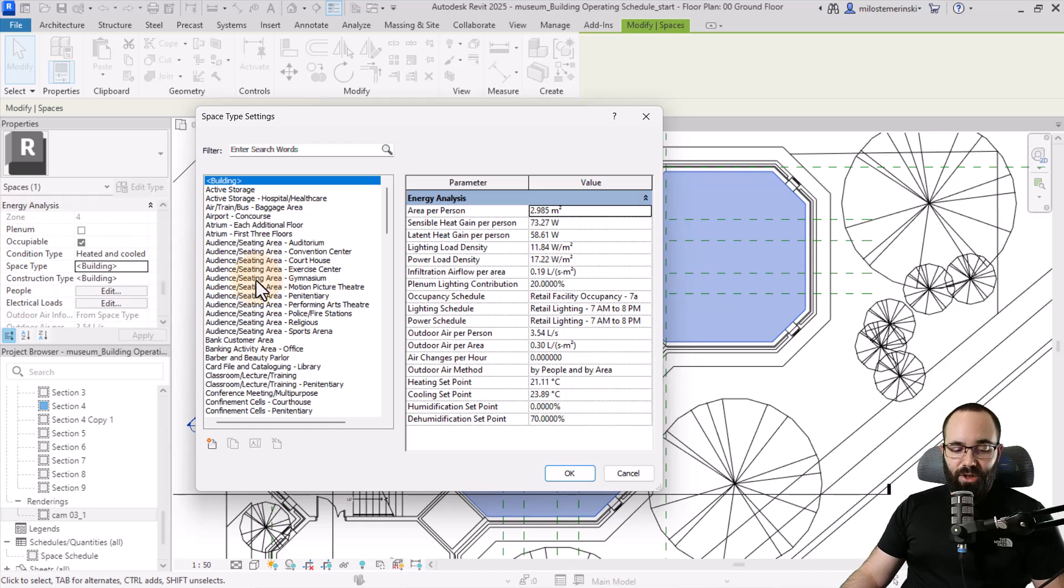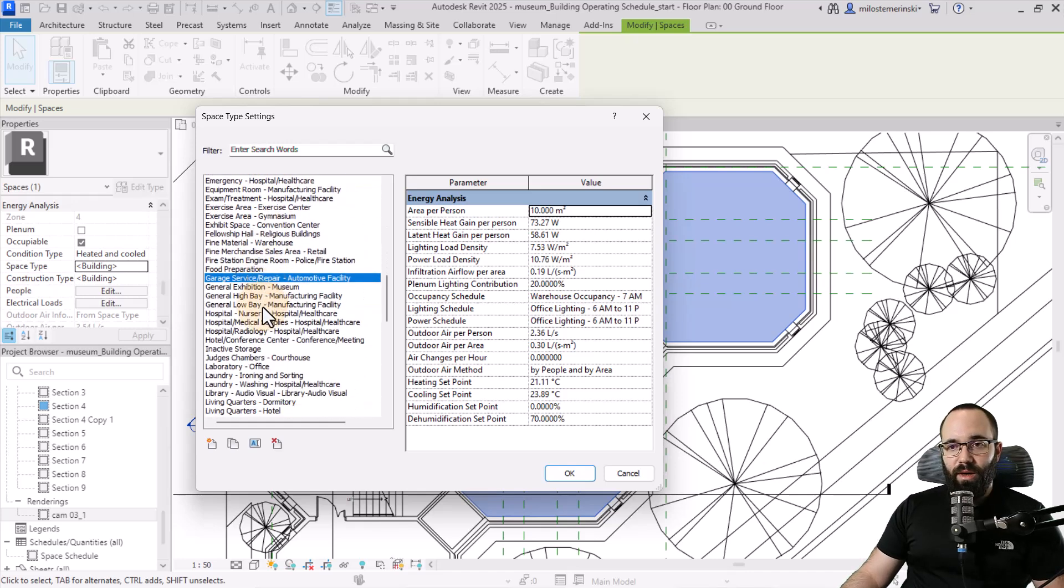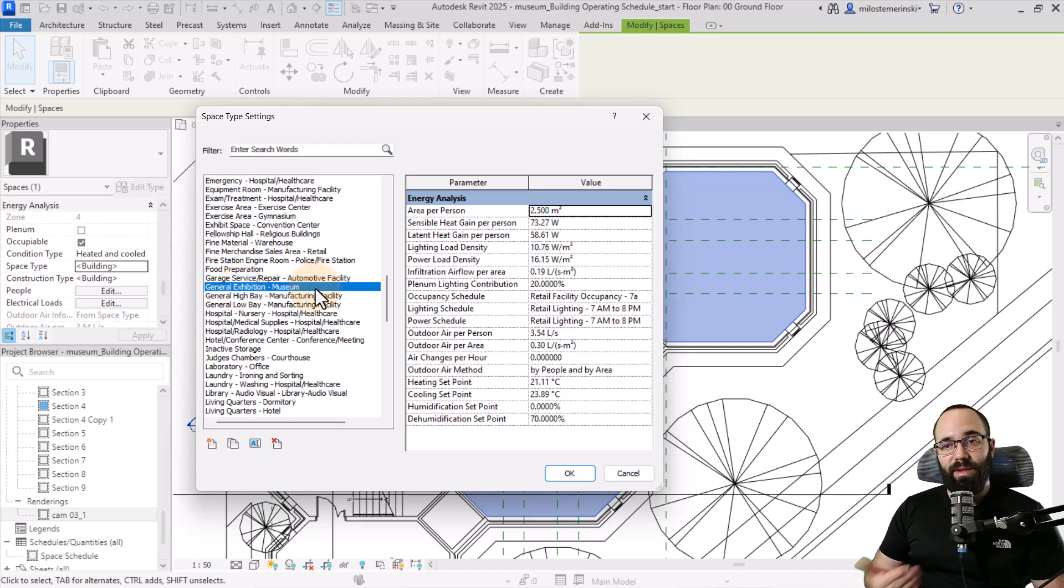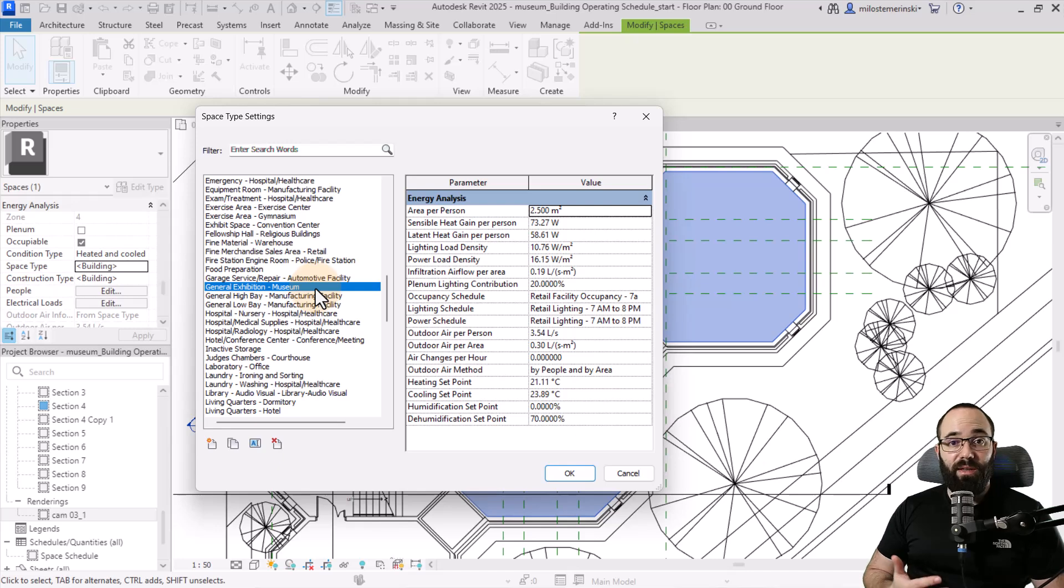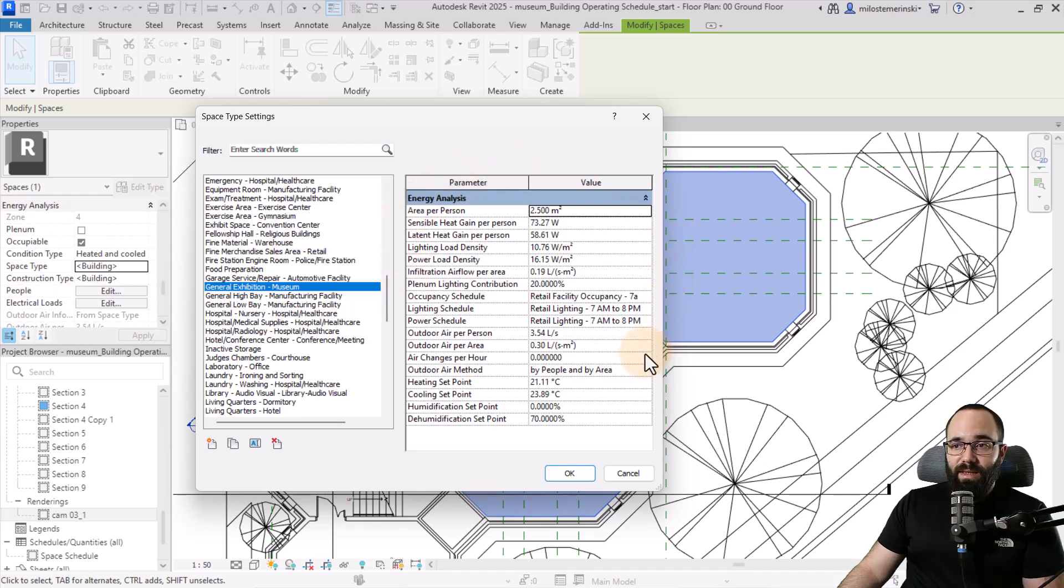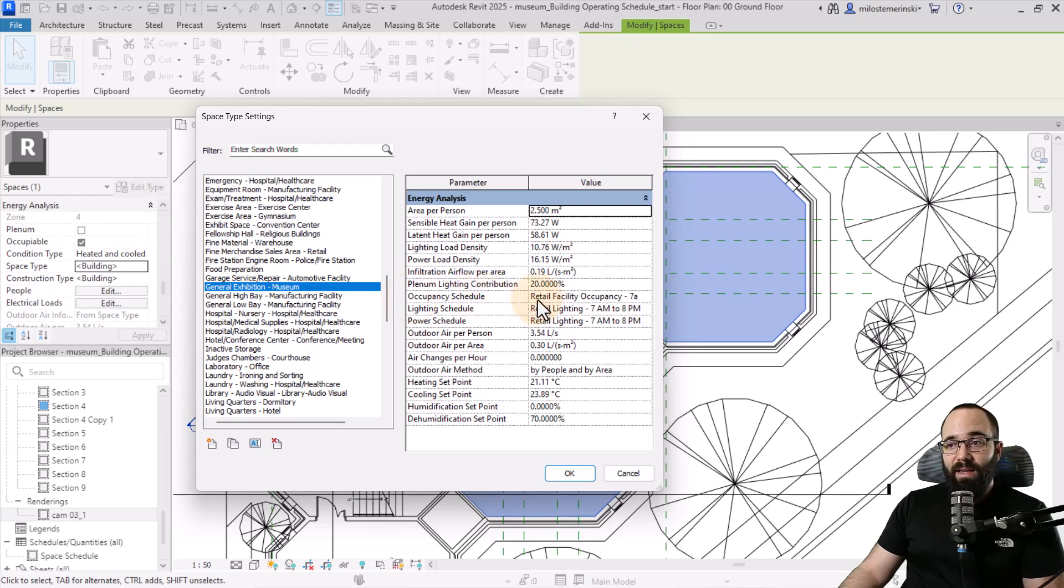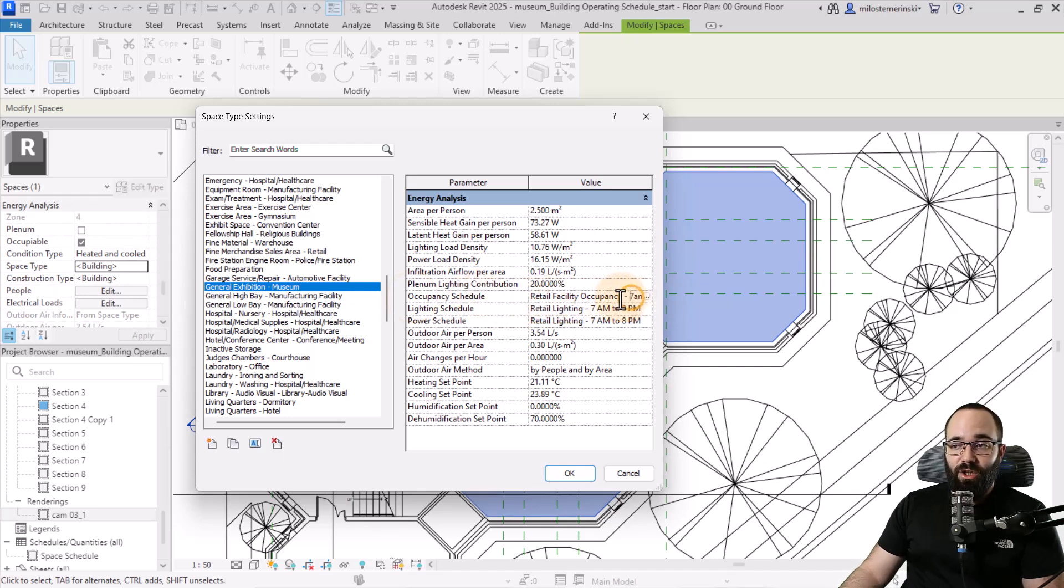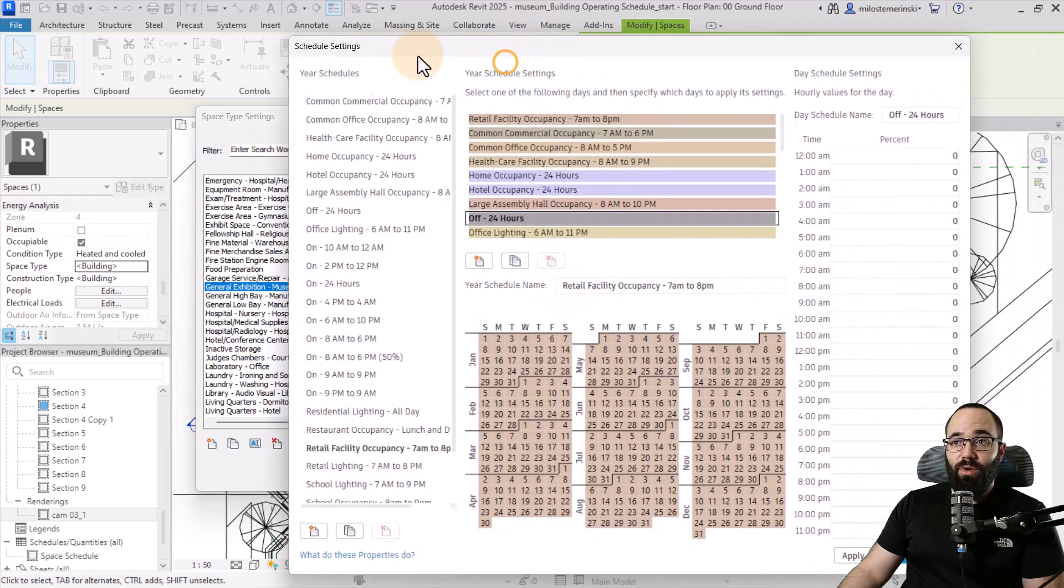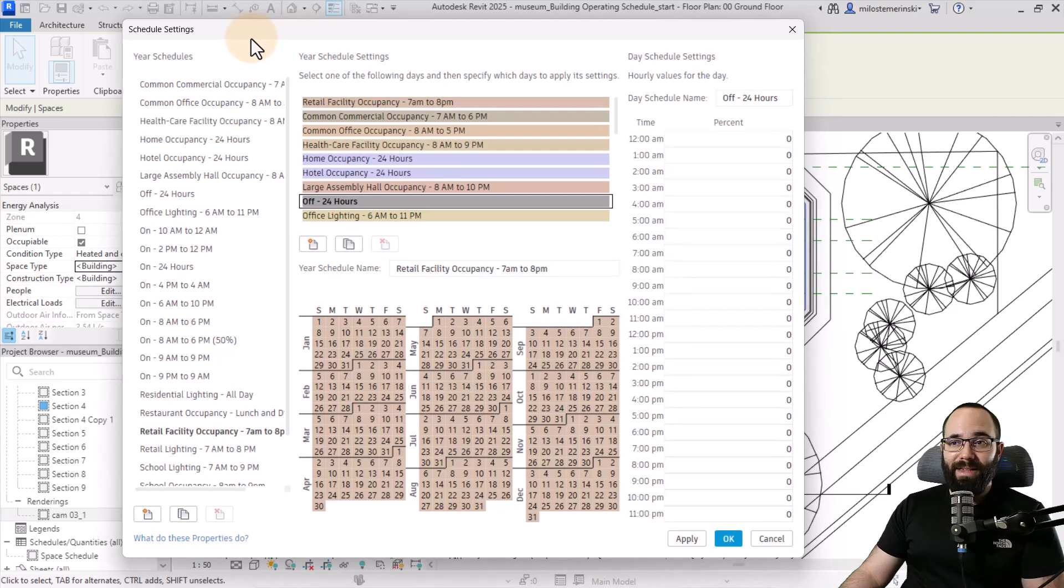I'm going to search for general exhibition museum. I'm going to start off with this one because this is a museum project, so it makes sense to go with this one. Once we have picked this, here in the parameters we can see all of the values. One that I'm interested in is the occupation schedule. As you can see, it's set to retail facility occupation. I can click here and then click on this little button, which is going to open up the schedule settings menu. And this is the menu that we're going to be talking about in this video.